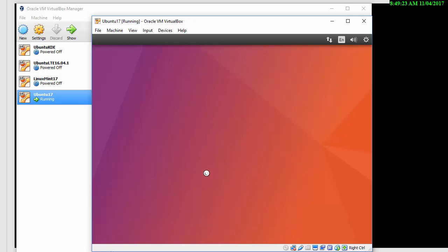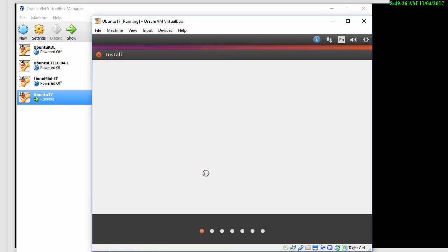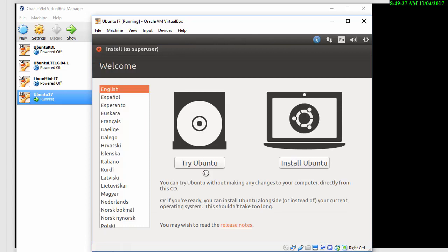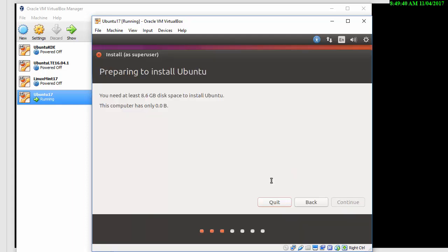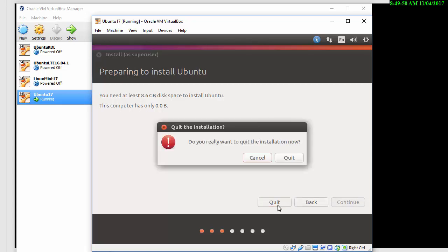So I could use Ubuntu as it is without installing it. So I can try it or try to install it. Trying it means it's almost like running it from a CD and you can't make any changes. Let's install Ubuntu. You need at least eight gig and this computer has zero. So I have to quit the installation until I allocate the space.